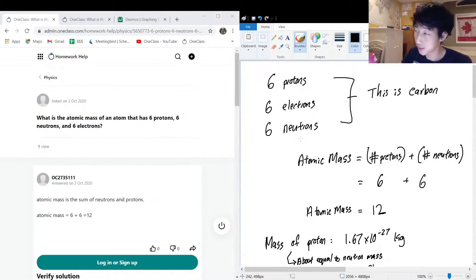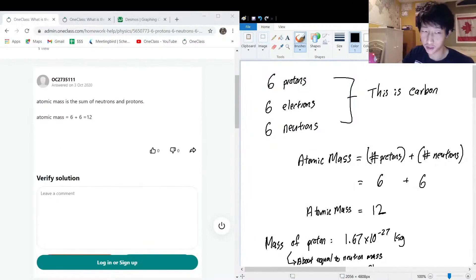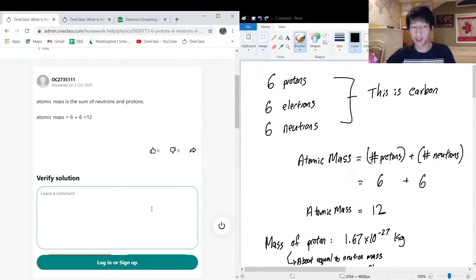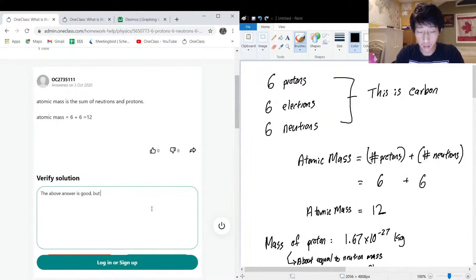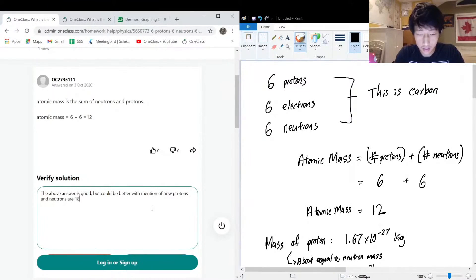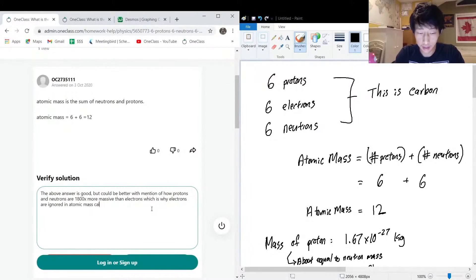It's not even worth keeping track of in terms of atomic mass. And a lot of the times, as you'll see more in your chemistry classes, electrons don't even stay around that much anyway — electrons move around a lot. The answer could be better with mention of how protons and neutrons are 1,800 times more massive than electrons, which is why electrons are ignored in atomic mass calculations.